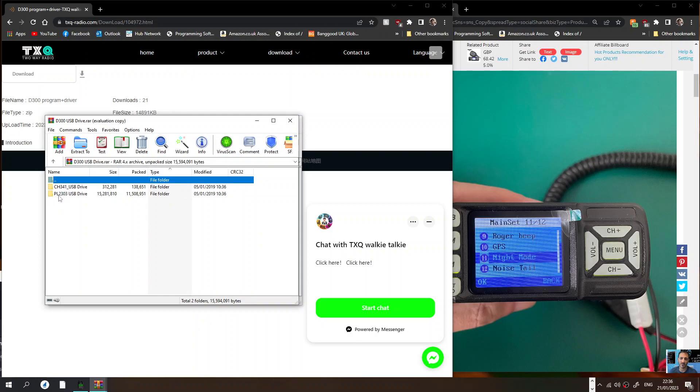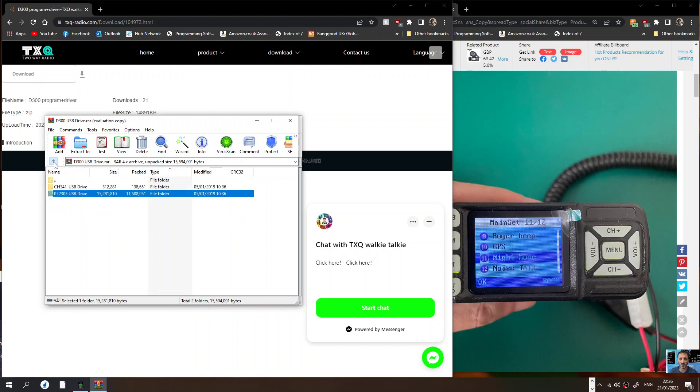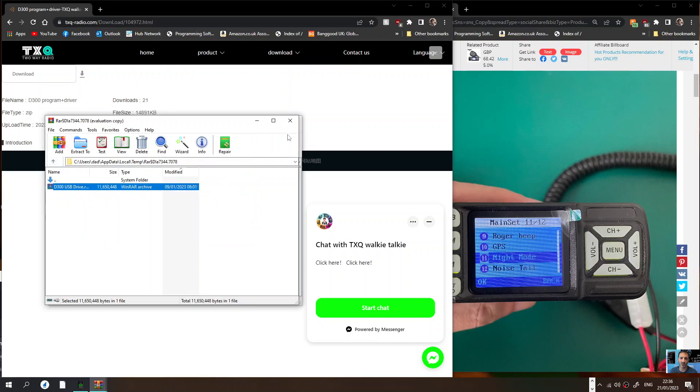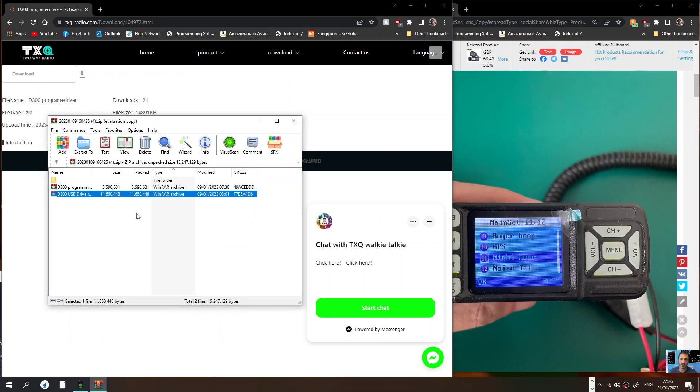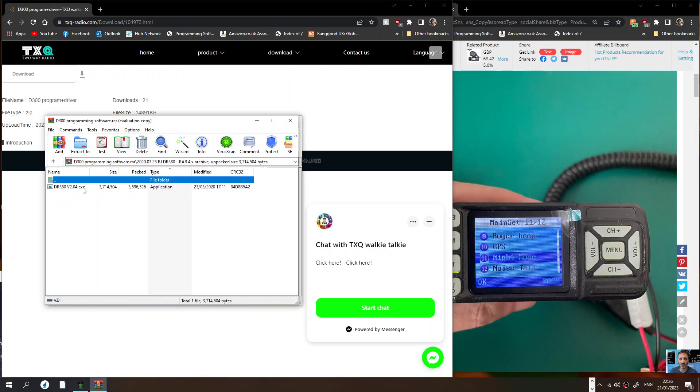Let's remove that. Now we'll go to the programming software. Again you have a zip. Just double click DR380 and run that. I'm going to say no because we've already got it. Let's have a look at what it looks like.